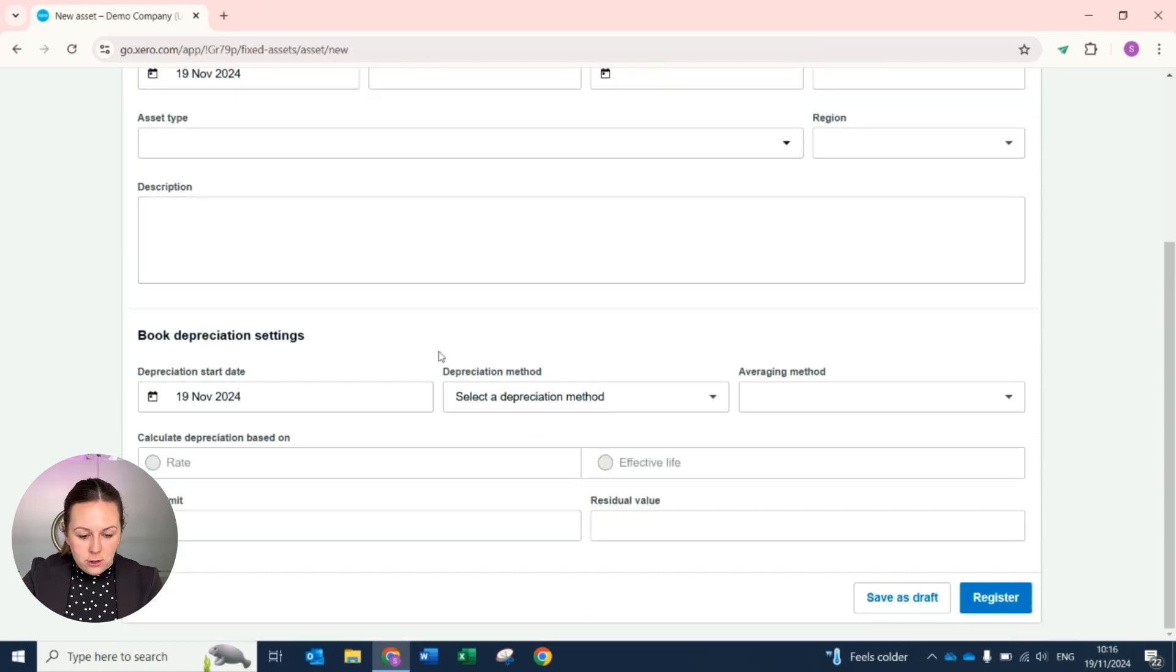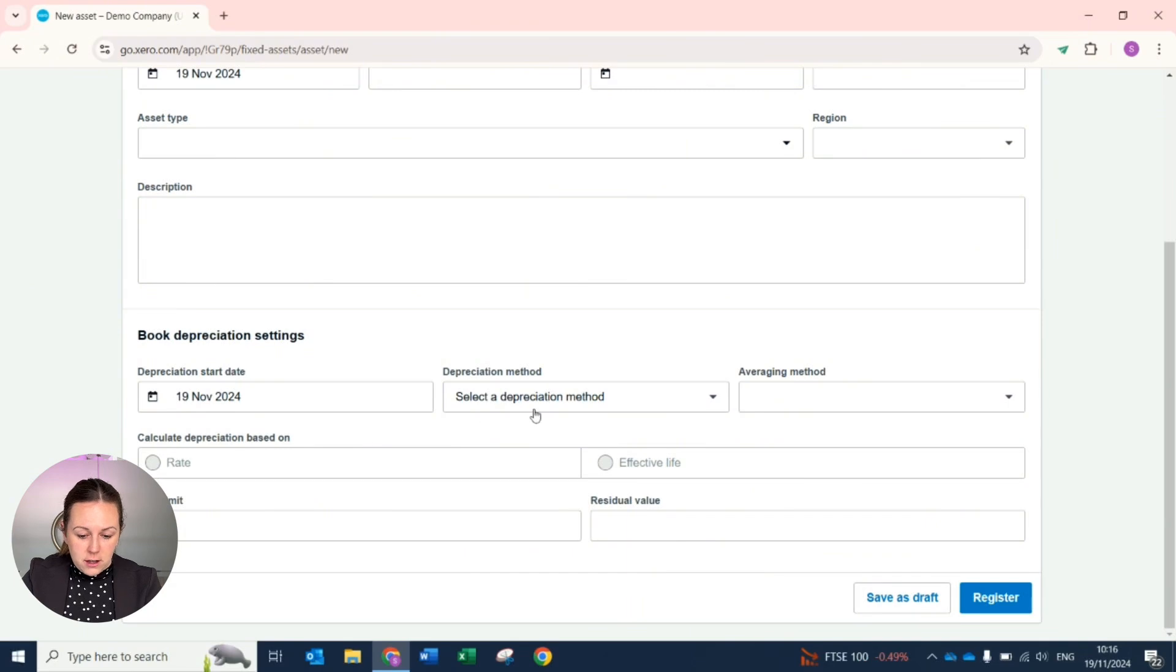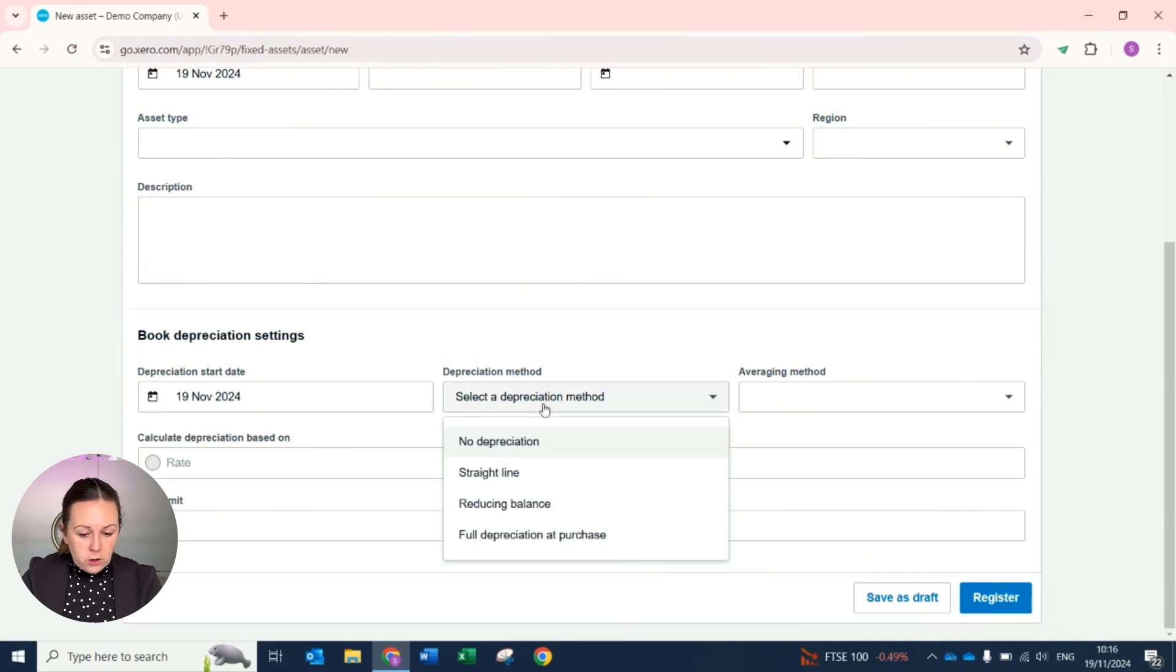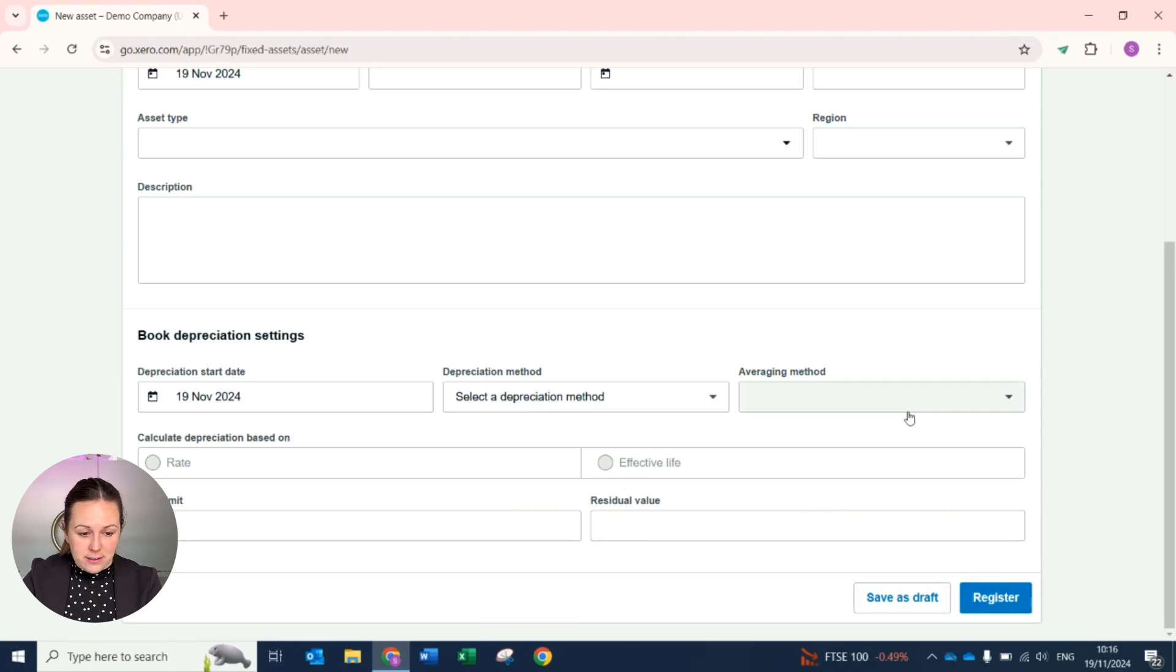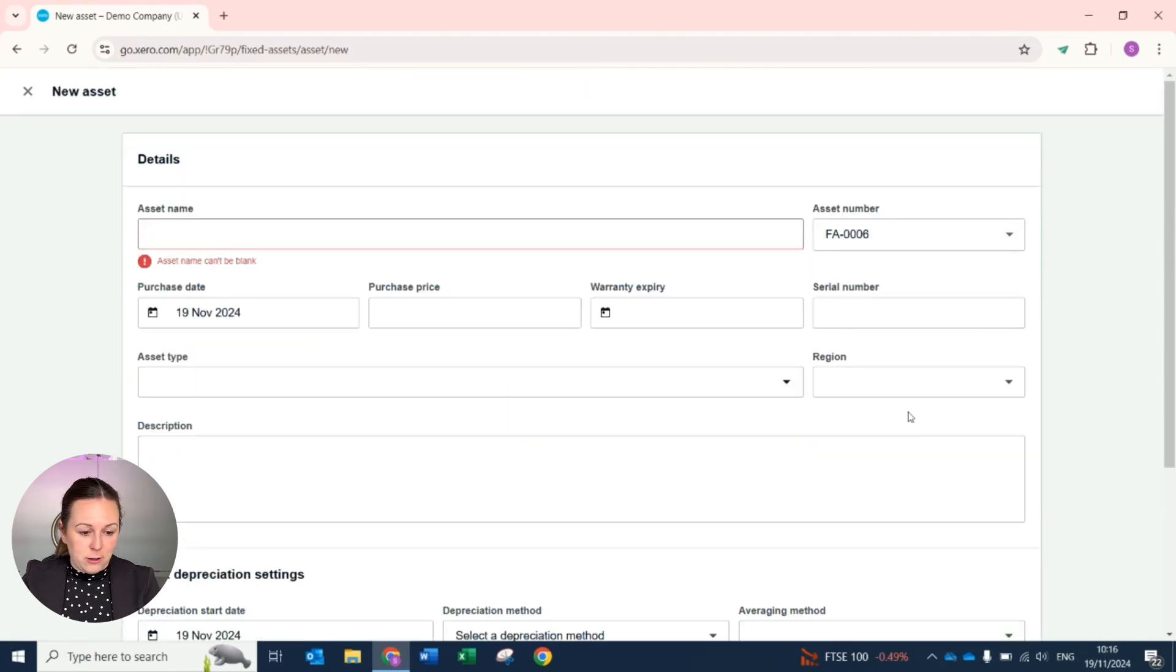You can then set your depreciation, when you want it to start, what method and what rate, and then you can register the asset within the register.